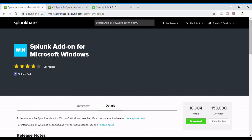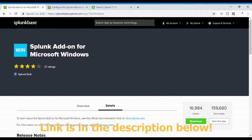So we go to Splunk base and search for Splunk add-on for Microsoft Windows. I have put the link in the description so you can check it out and we download it.